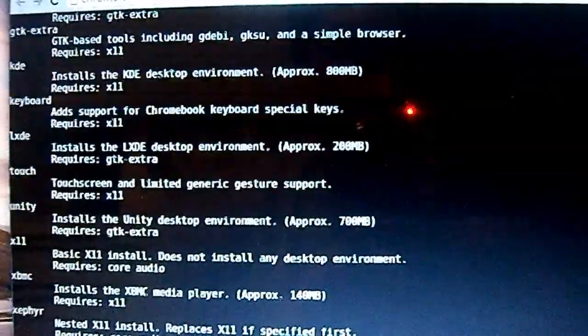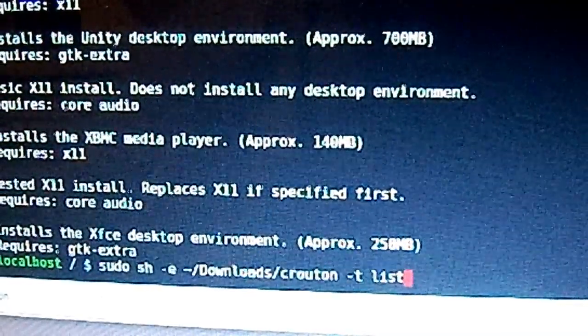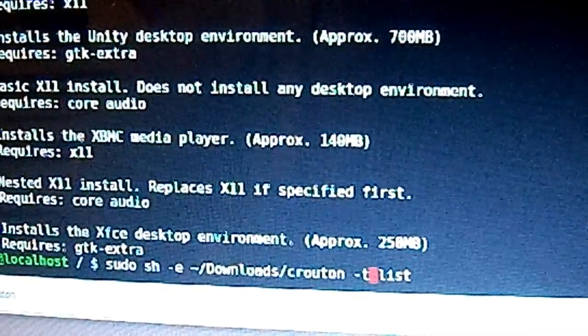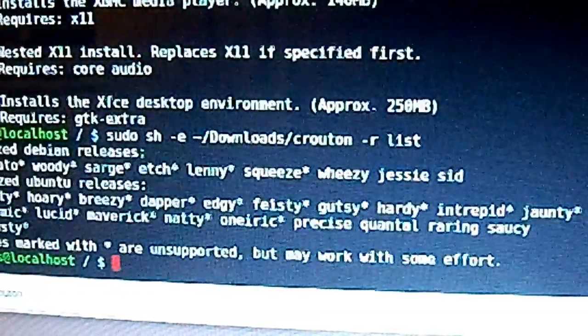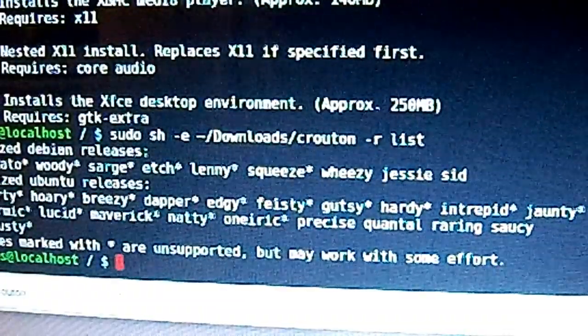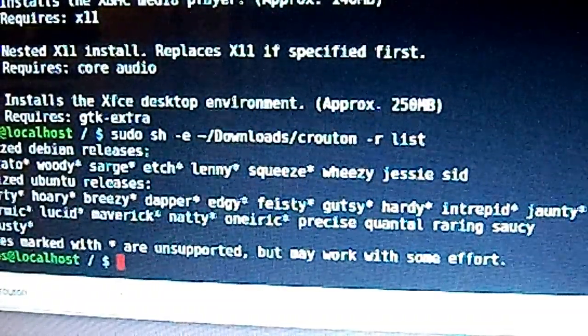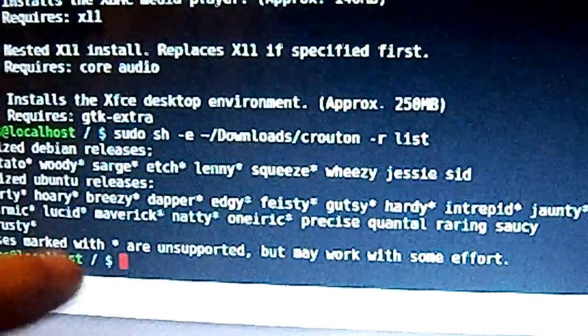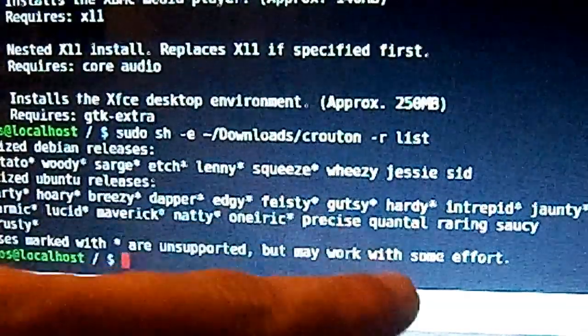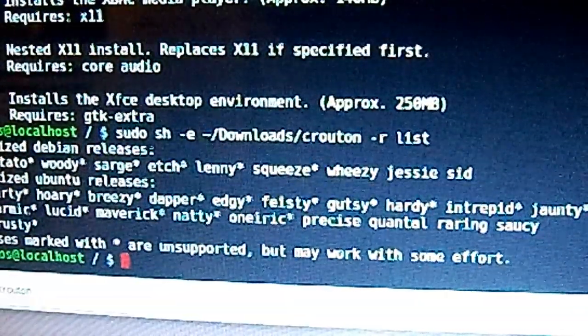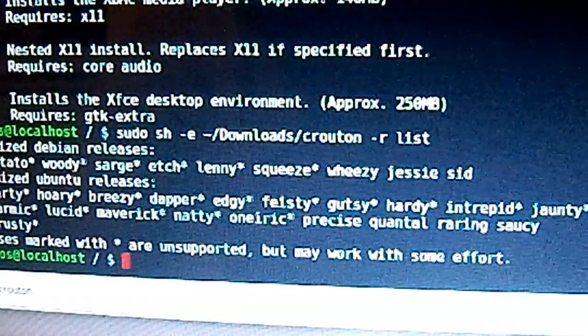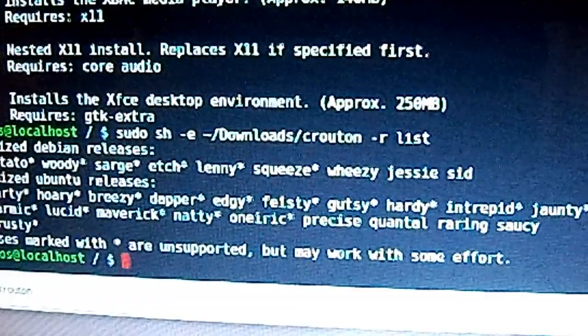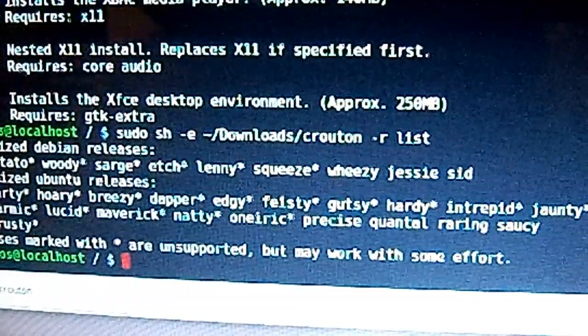Next command you're going to do is press up on the arrow keys, then use the arrow key again to go over and delete the T and put an R, press Enter. This is going to show you what Ubuntu Linux release you want to use. So they're all right here: Warty, Hoary, Breezy, Dapper, Edgy, Feisty, Gutsy, Hardy, Intrepid, Jaunty, Karmic, Lucid, Maverick, Natty. I'm going to use Roaring.